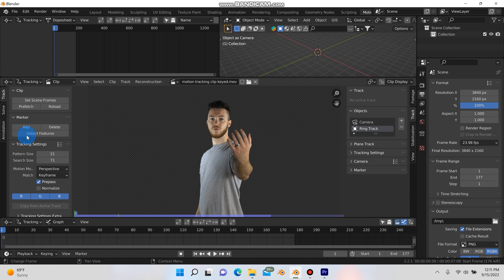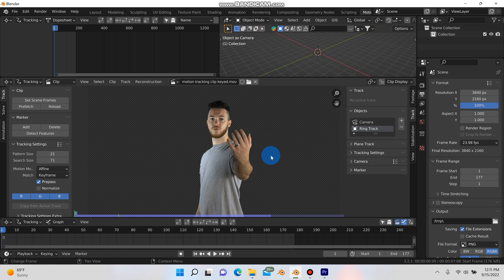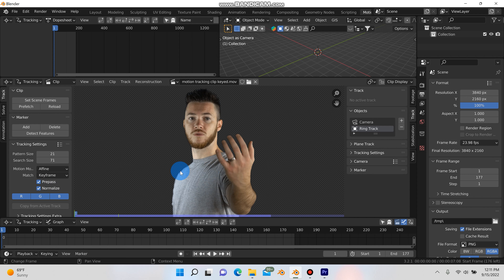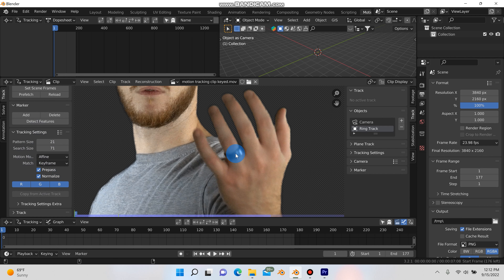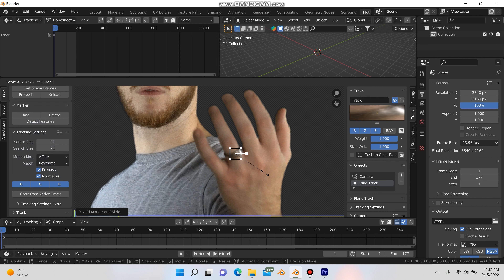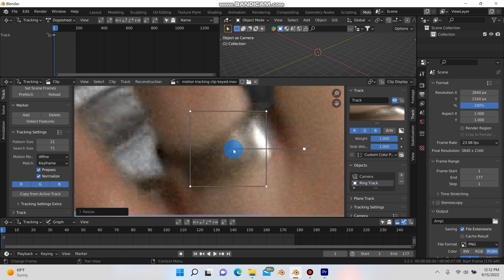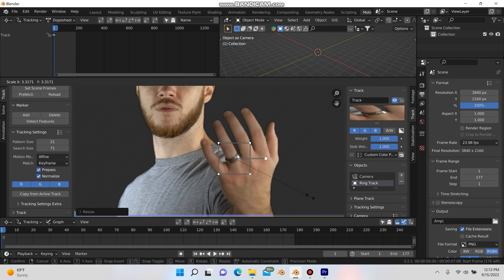The first thing I'm going to do is go to my tracking settings and change this from perspective to affine, which is going to track the location as well as any rotation and slight changes in scale. Then check normalize, which will tell Blender to try and ignore any light changes that happen to the footage. Now I'll go ahead and add a track marker with Ctrl-Left-Click and scale it up a bit on the ring. This is the search area — it tells Blender to search in this area and stay locked on this point.